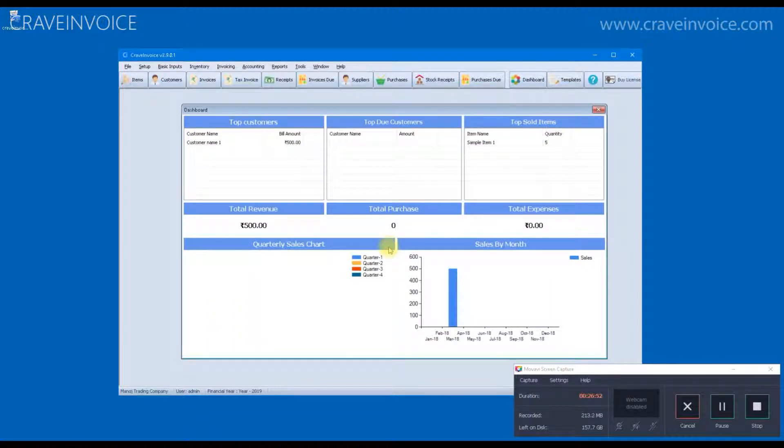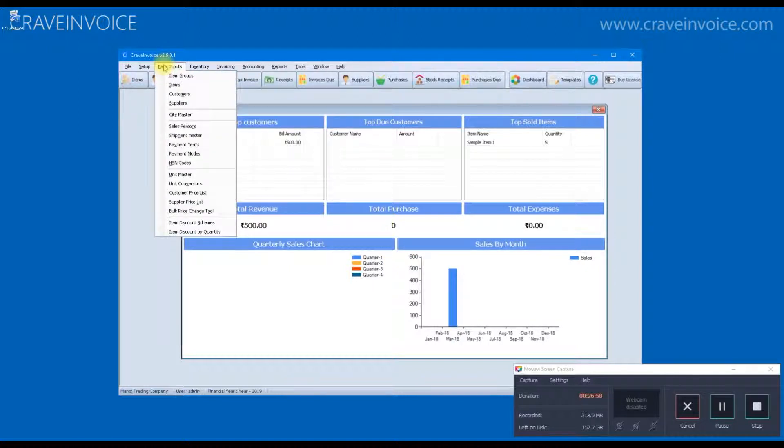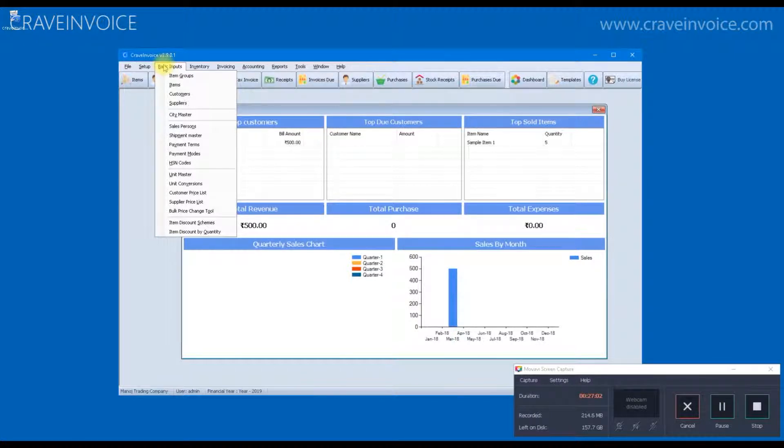The dashboard that you see on the main form is automatically updated as and when you make entries for your purchase, sales, accounts, everything.